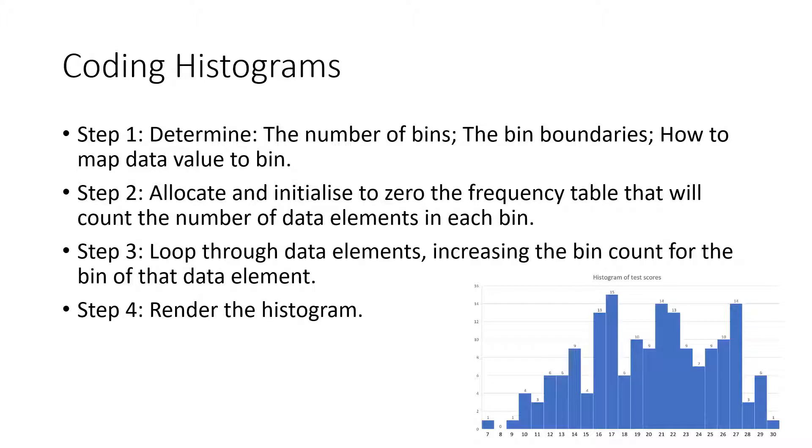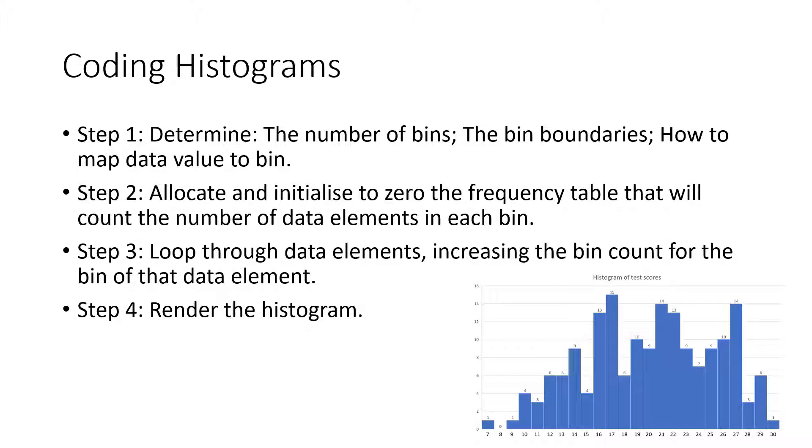To write code to create a histogram, follow these steps. Step 1: Determine the number of bins to be used for the input data, how to compute the bin boundaries for the data, and therefore how to map any given data value to a bin. The latter could be a function that returns a bin number given a data value as input.